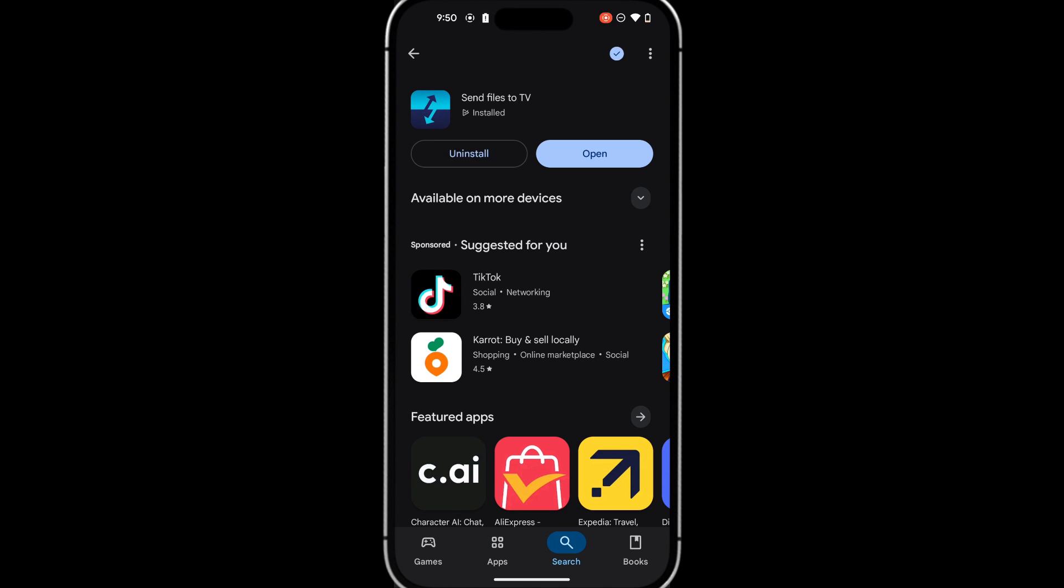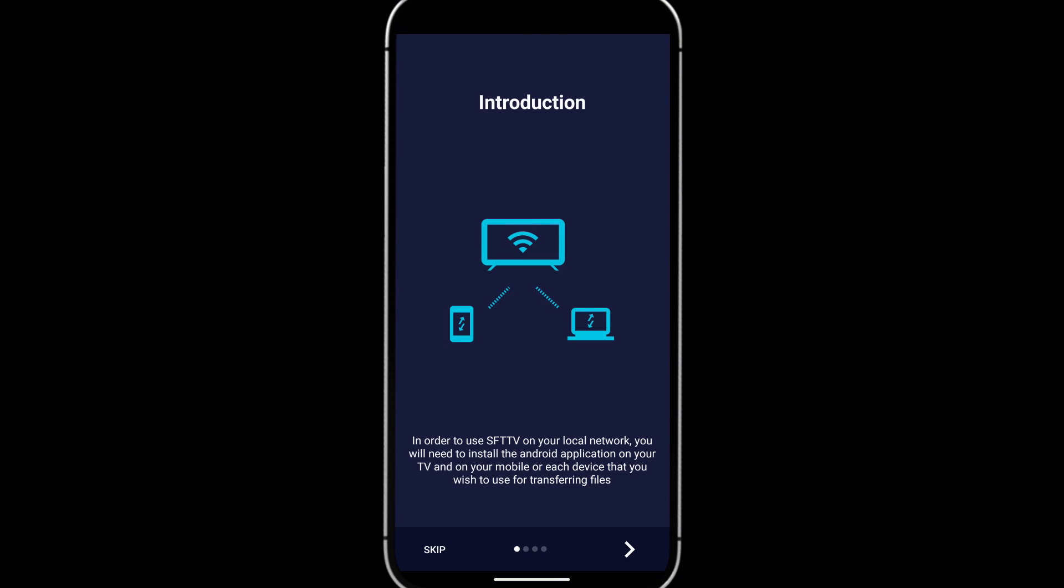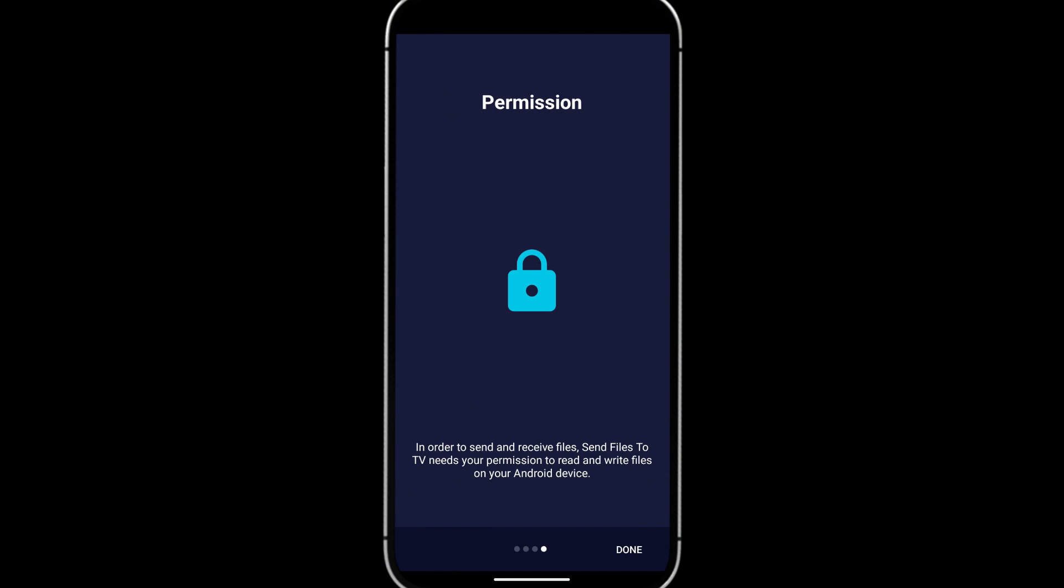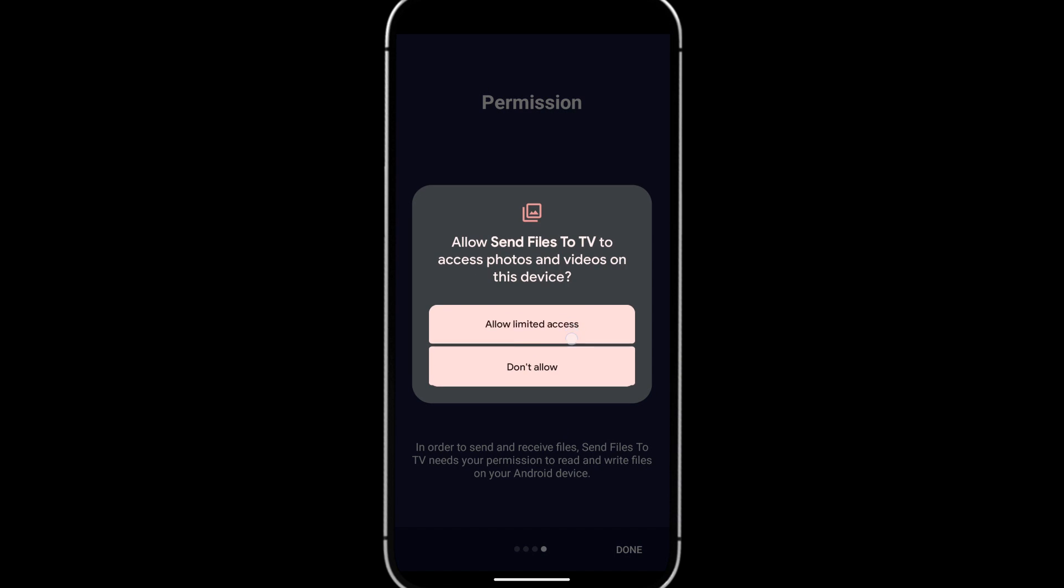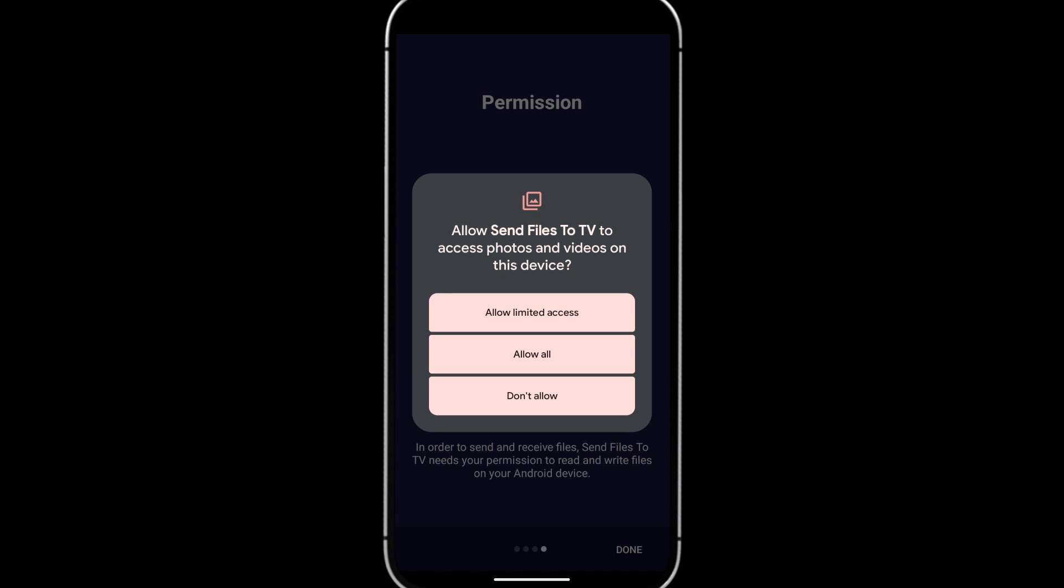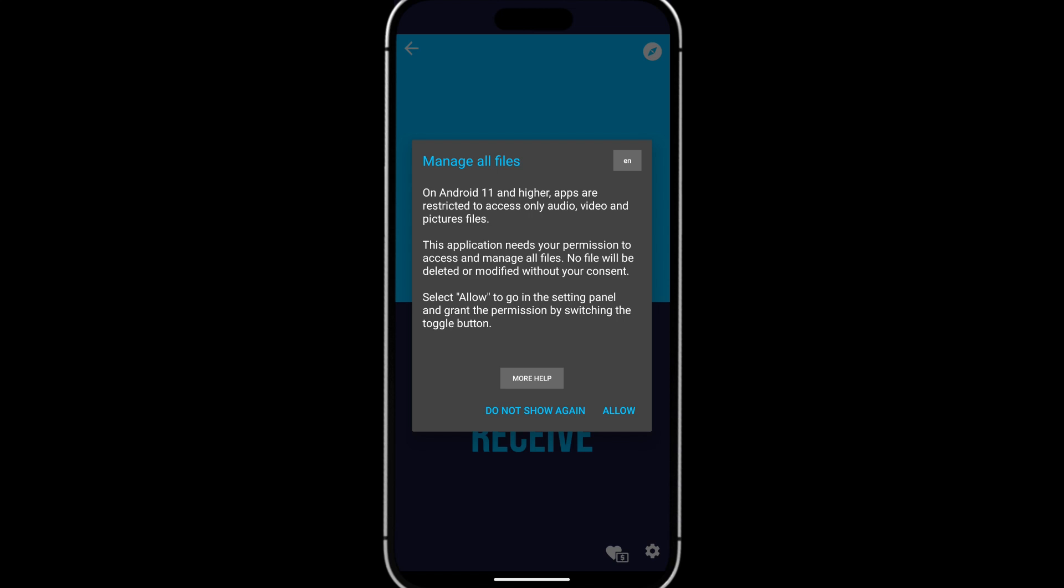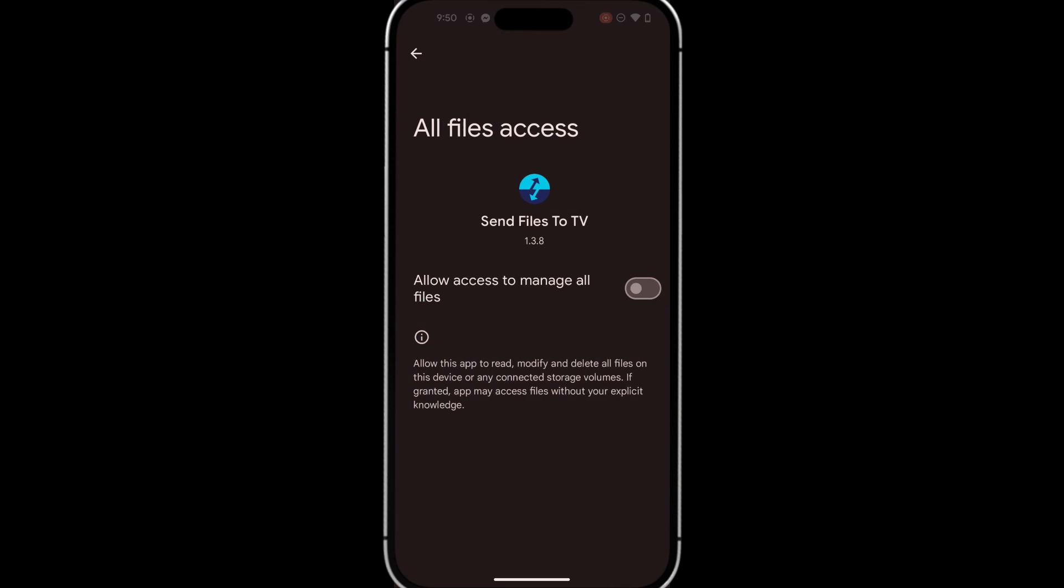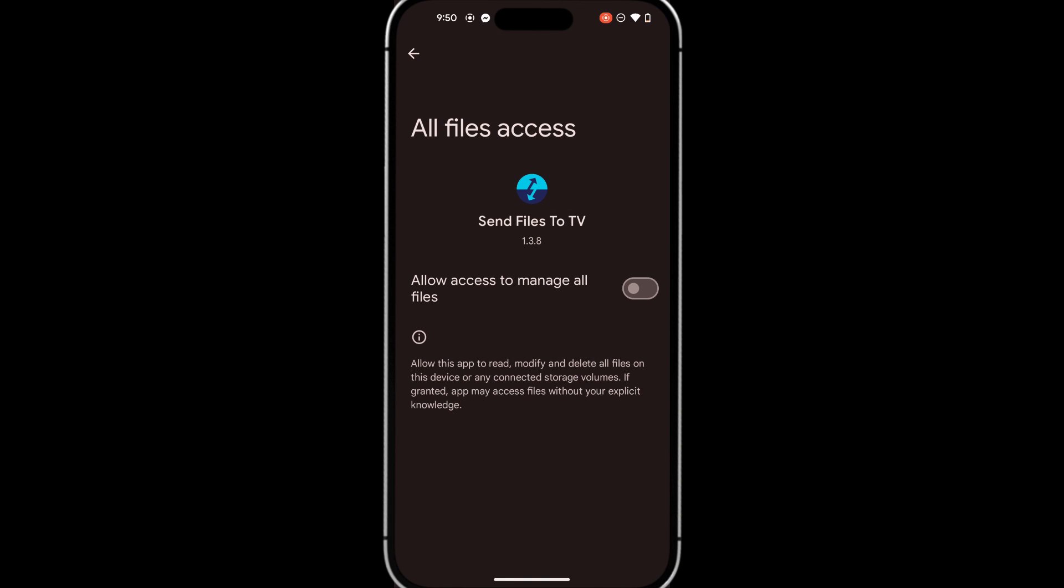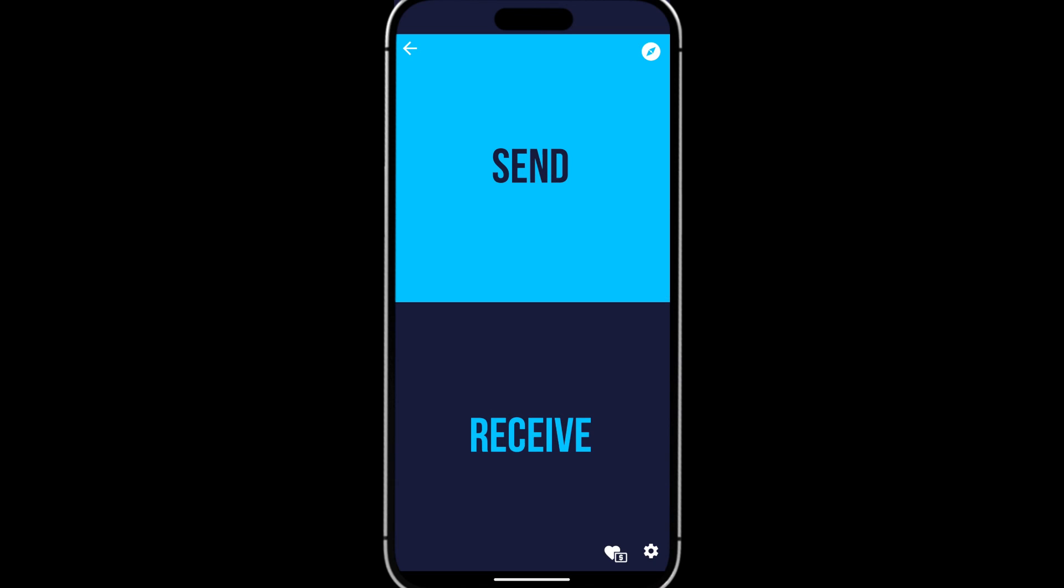When it's finished downloading, launch it. You're going to want to make sure your phone is connected to the same Wi-Fi network as your TV. Then tap Skip. Press Done. Then Allow. Allow All. Allow again. Turn on file access permissions. Then go back.